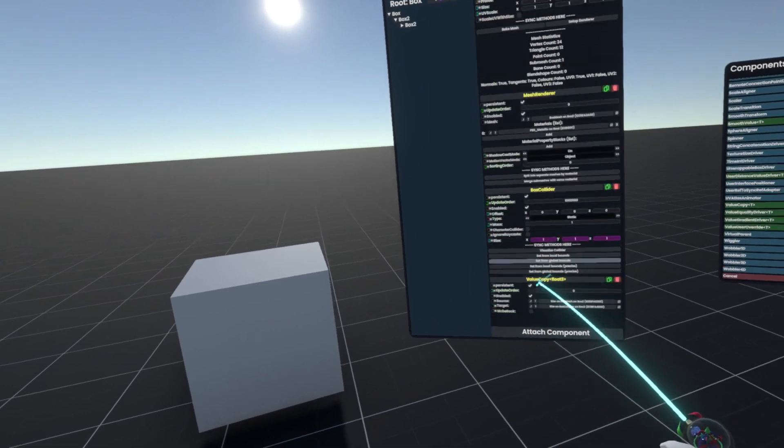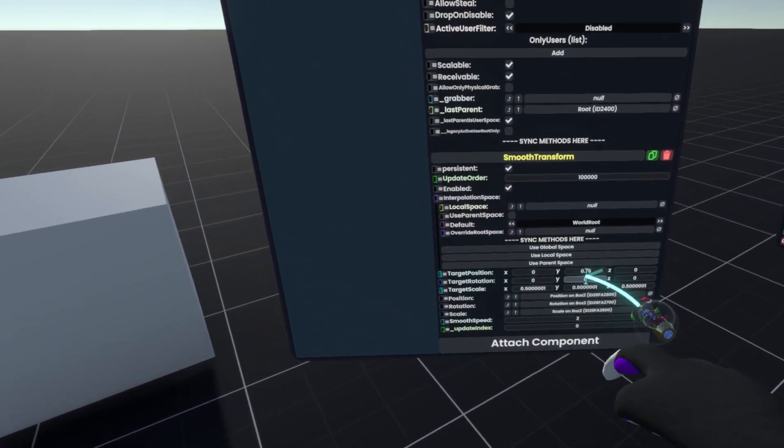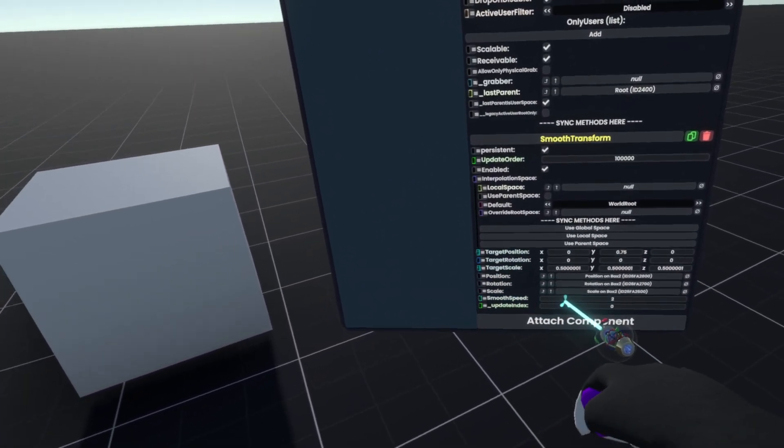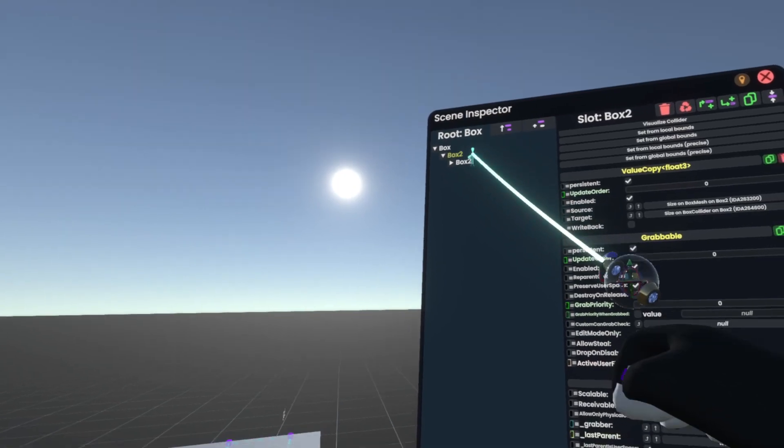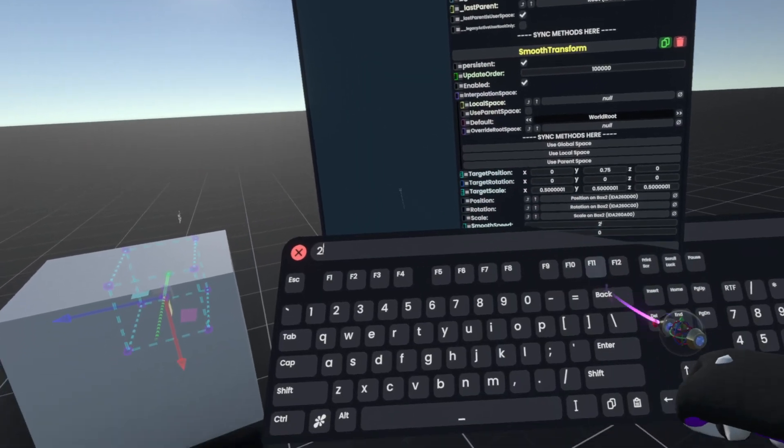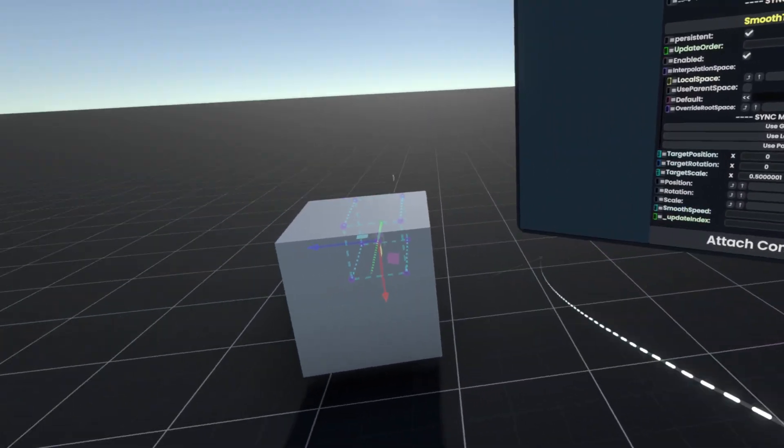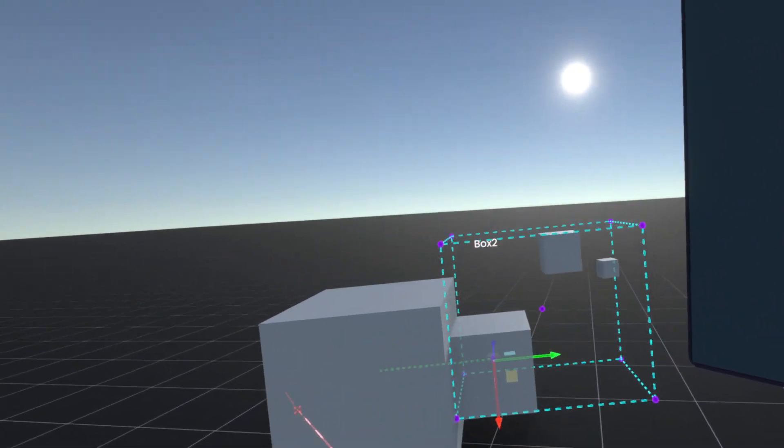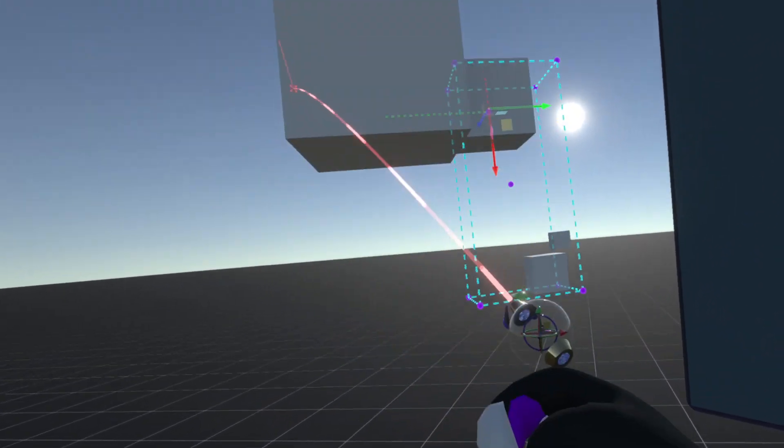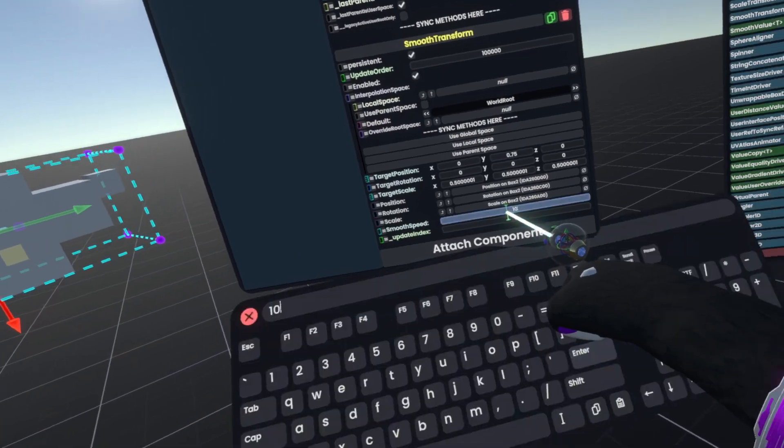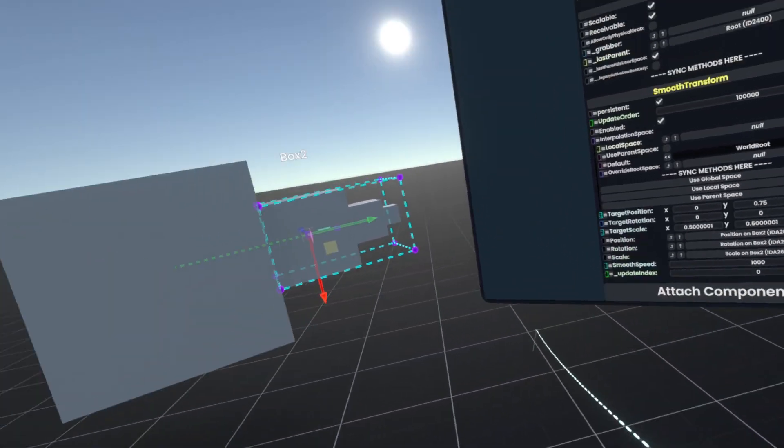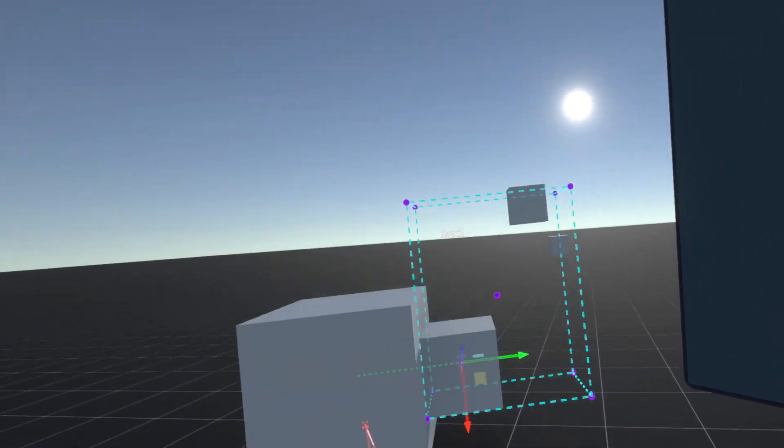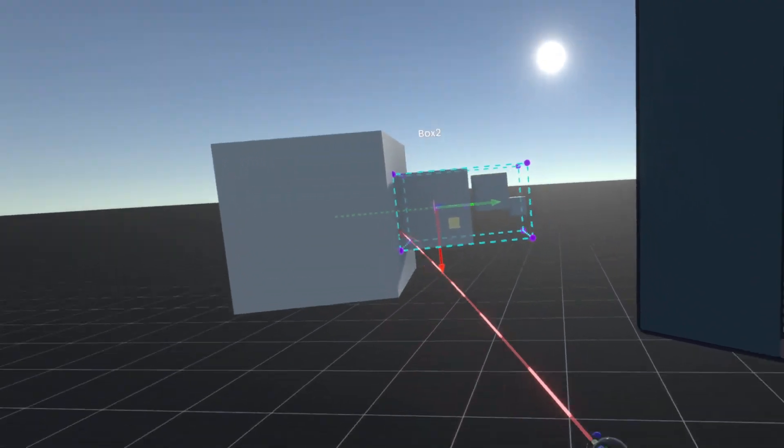The way that you would achieve this is down here, we have the smooth speed. If we change the smooth speed, which I'll demonstrate here, to, for example, 10, this will now very quickly follow almost equally. If we make this even higher to a thousand, it's now basically as if it was directly parented to it.